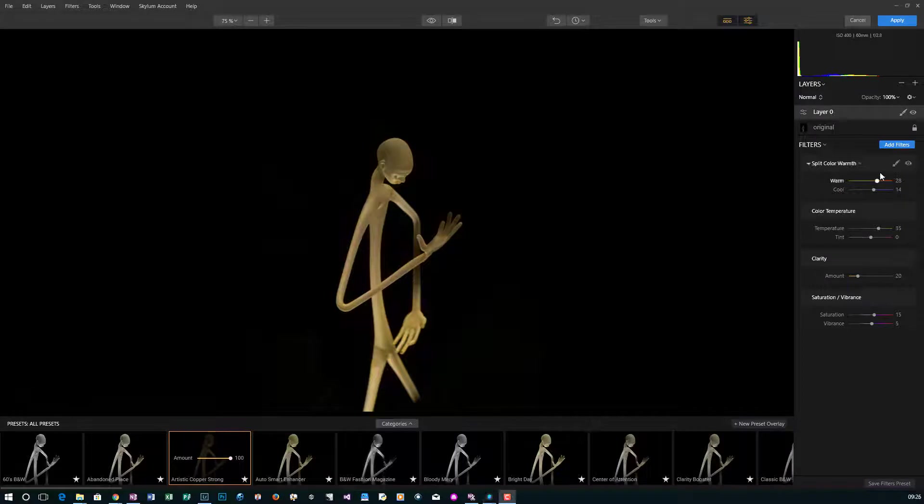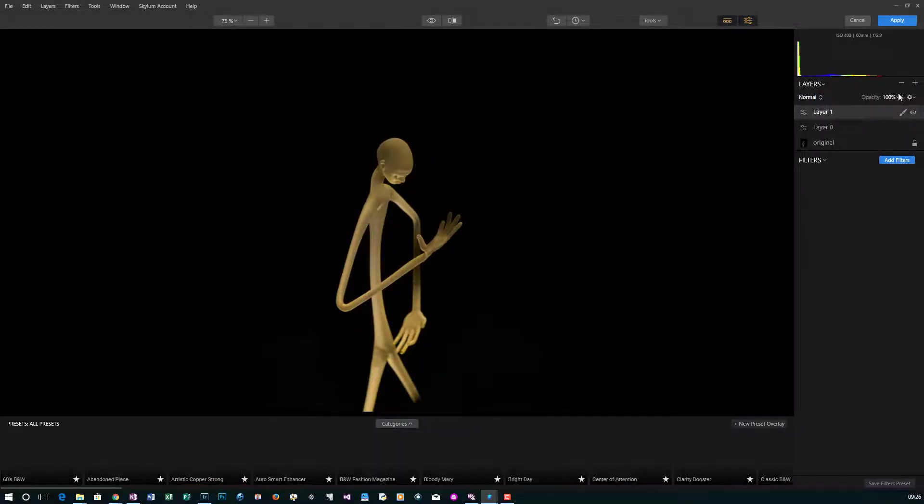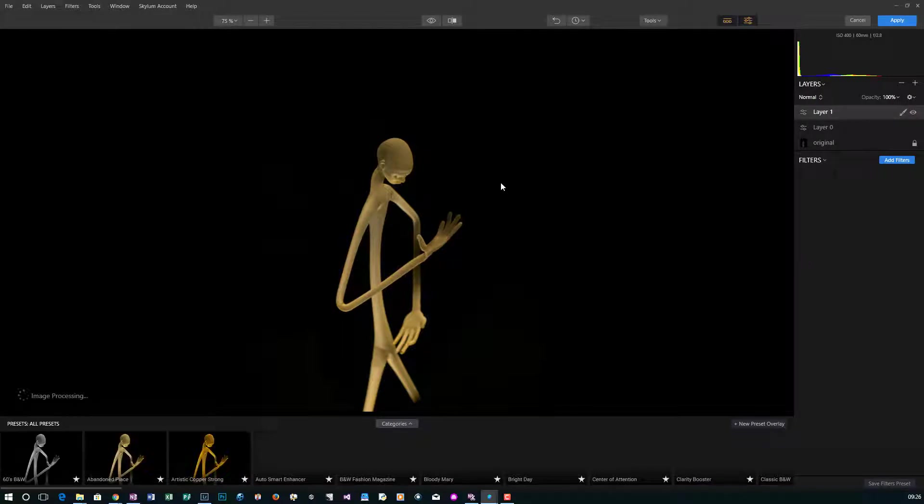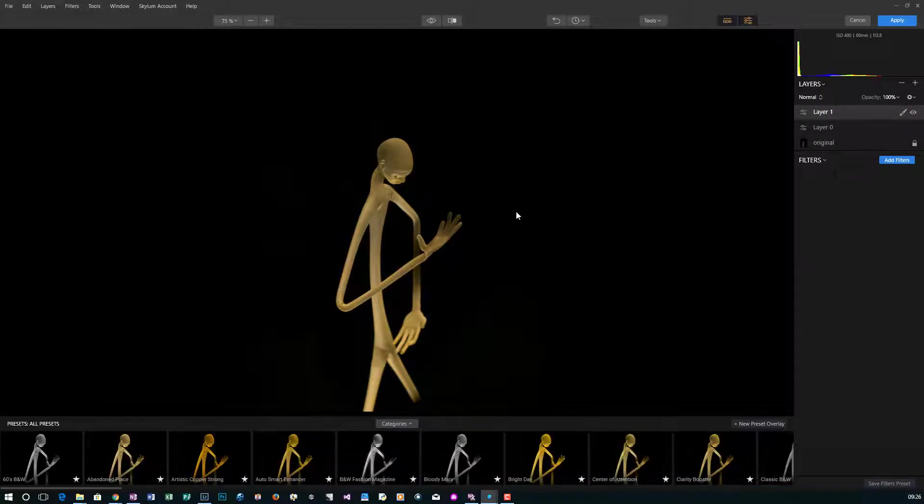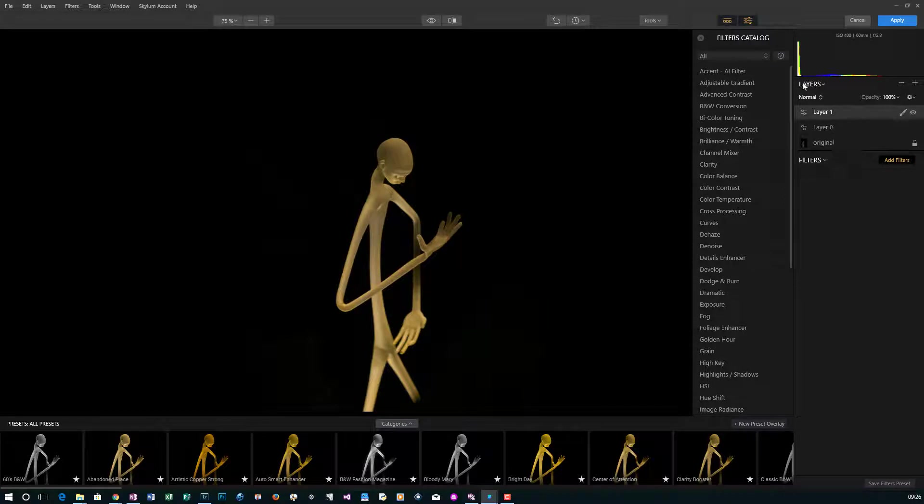The next thing we're going to do is add an adjustment layer because I want to add filters. I like to layer my filters so I could put the effect in different parts of the image. We're going to click on add filters.